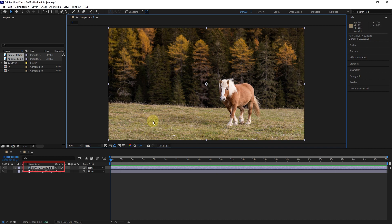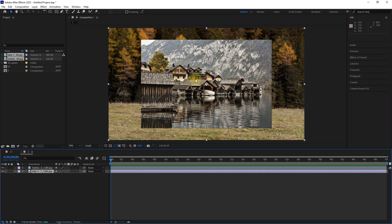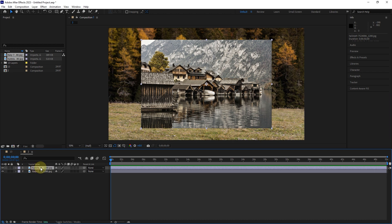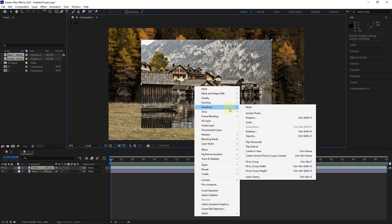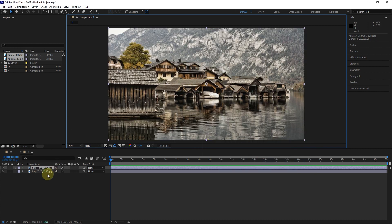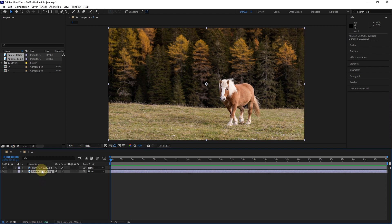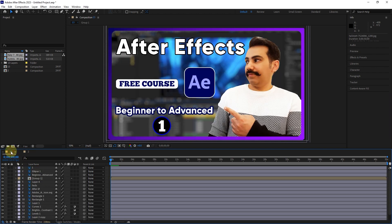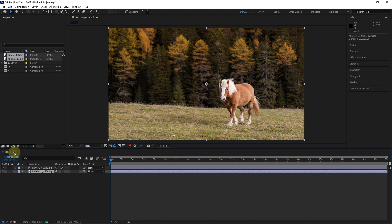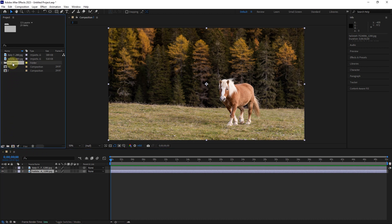Do not forget that the image of the upper layer is always displayed before the images of the lower layers. I drag this layer down to see the image of the other layer. I also fit the size of this layer. I will remove this composition from the timeline panel and delete the files.